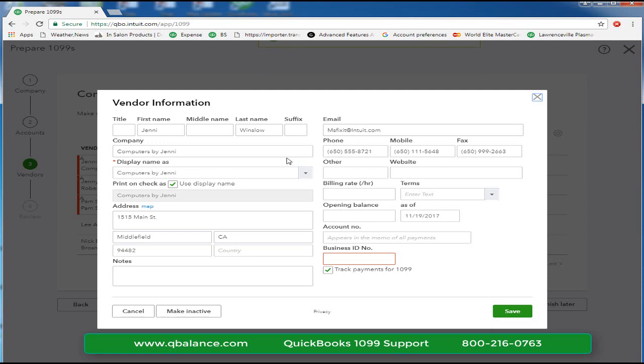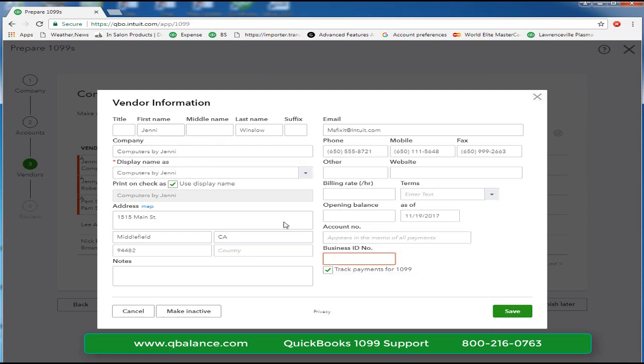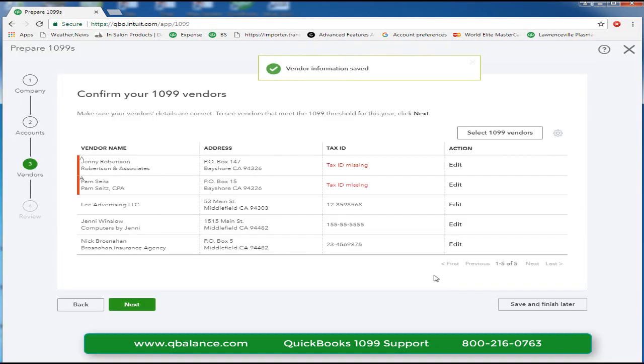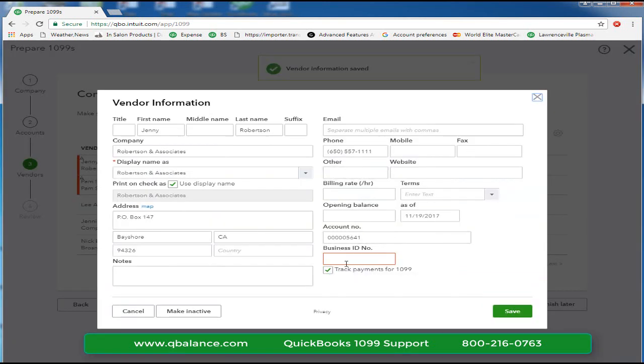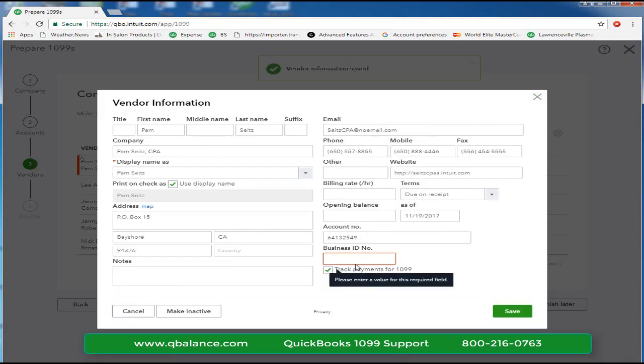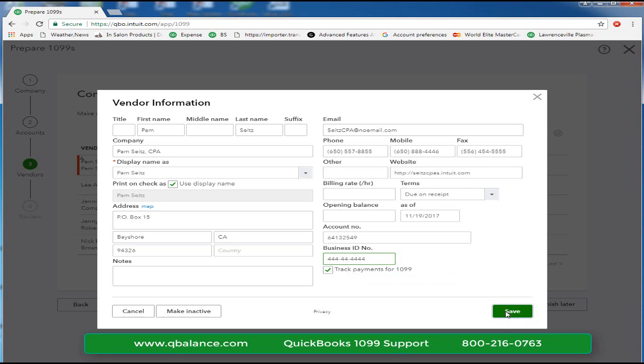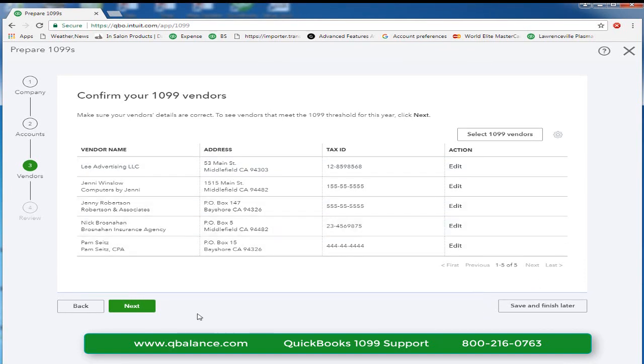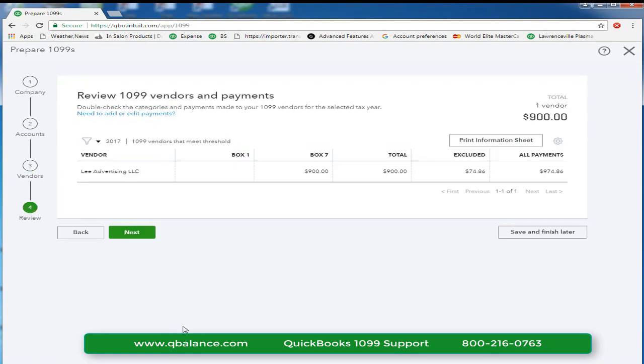Next, we click on the vendor name we just selected to complete the information needed for a 1099, including a tax ID number and address. Tax ID. And Pam, as well, has another social security number. We now have five vendors with complete tax ID number and so we're able to continue to the next window.